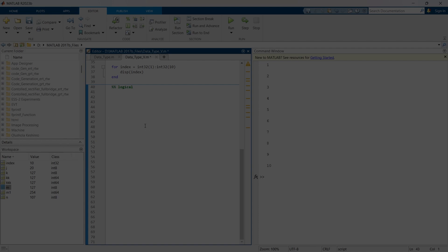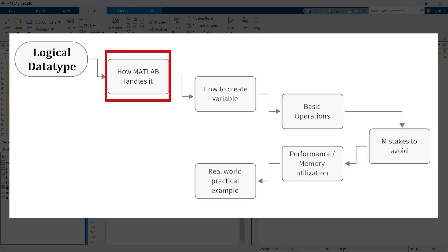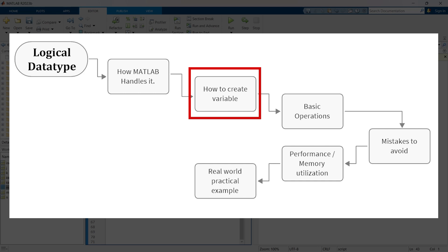We are going to discuss essential things like what it is, how MATLAB handles it, how to create variables, and the most known operations.